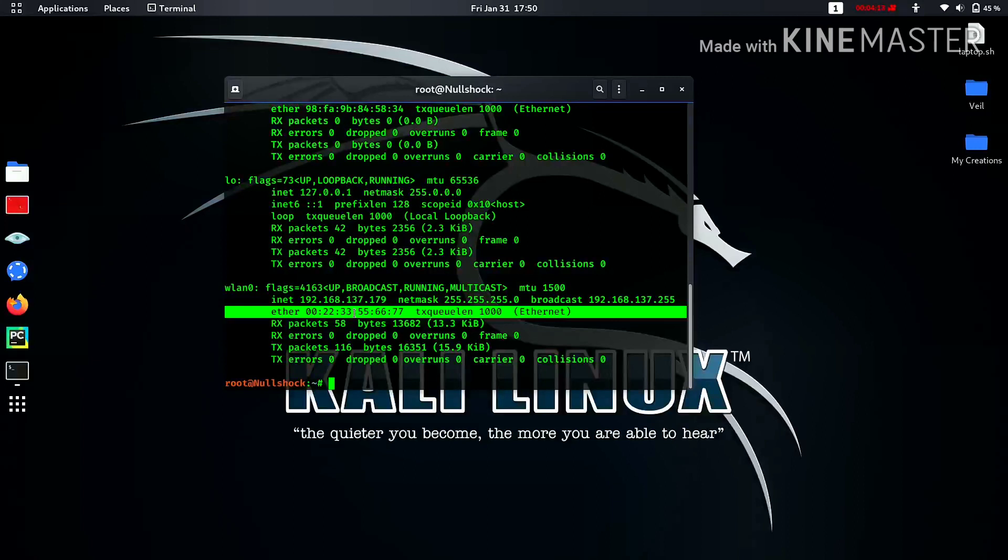So guys, this is how you can change the MAC address in your Linux device. If you find this video helpful, please like it and share to your friends. Please subscribe to my channel for more amazing content like this. This is Satvik signing off.